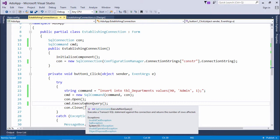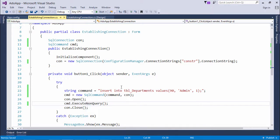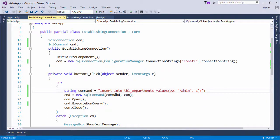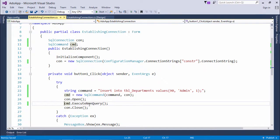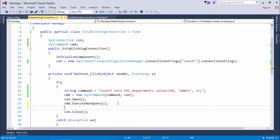And this integer will return only that effective number of rows. So means in this case when I will insert one record it will return us one. So you can store that in an integer for the usage. I'm not going to use that so I'm just not storing anything.